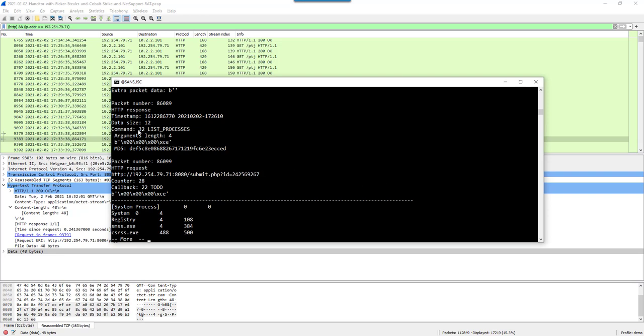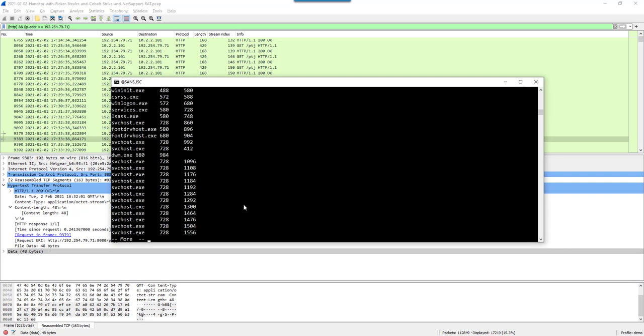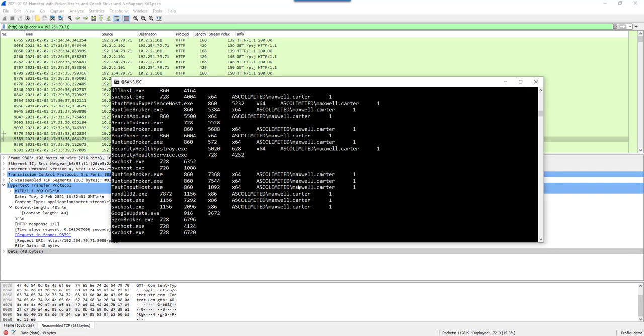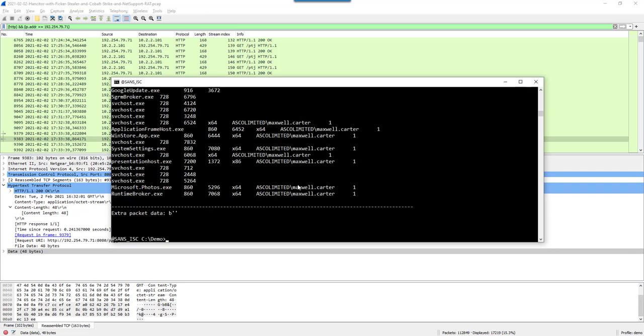Temp folder. Here command 32. That is list processes. So now we have an overview of the running processes on this machine. And that's it.